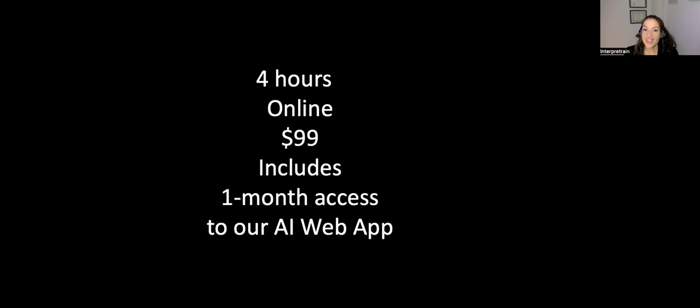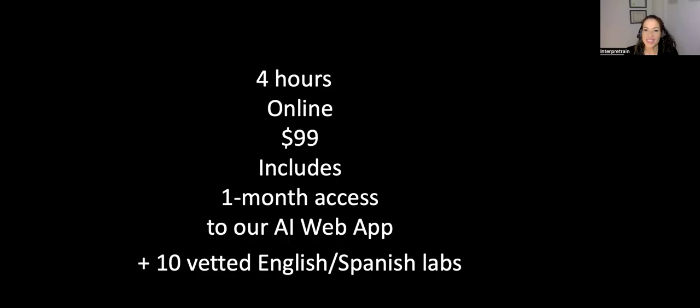It'll be four hours, online, registration fee is $99, and that includes one month access to our AI web app. That also includes access to 10 vetted English-Spanish labs on the latest terminology.